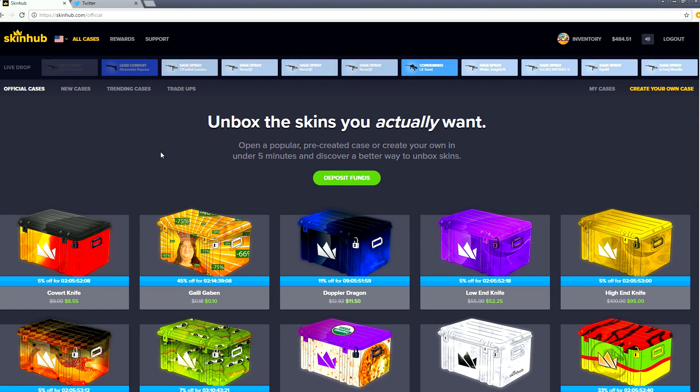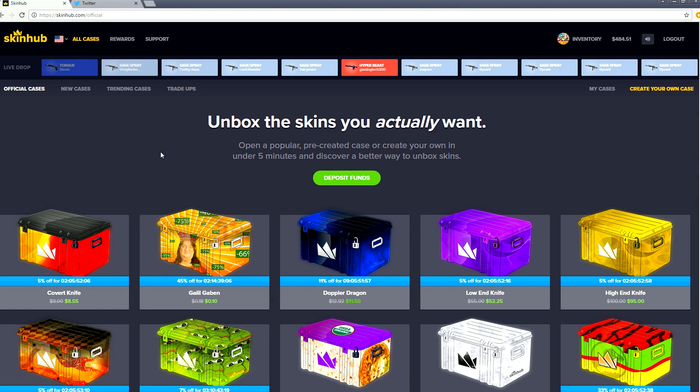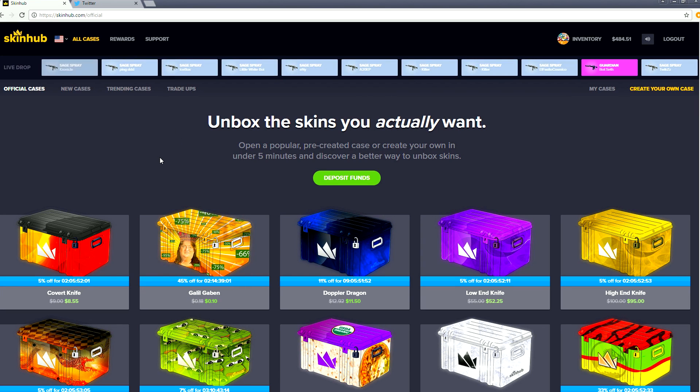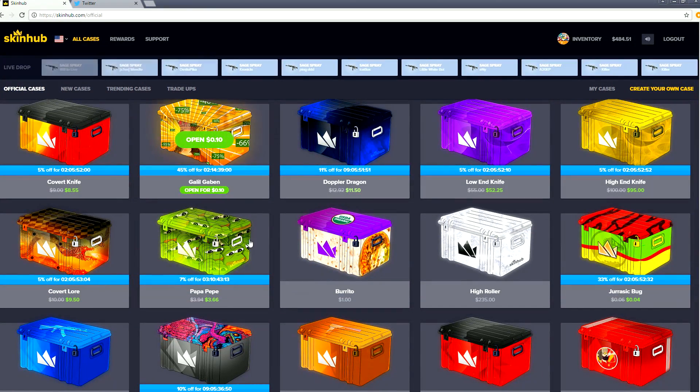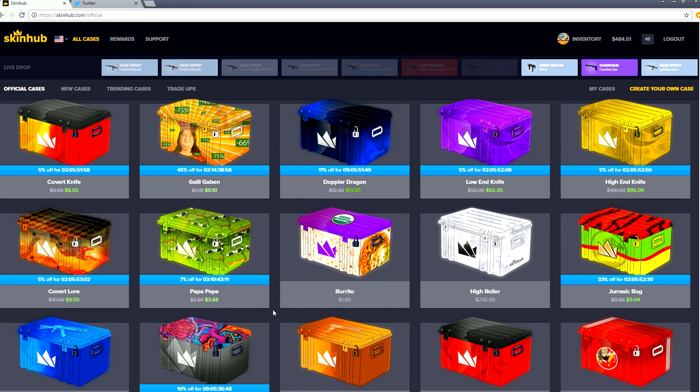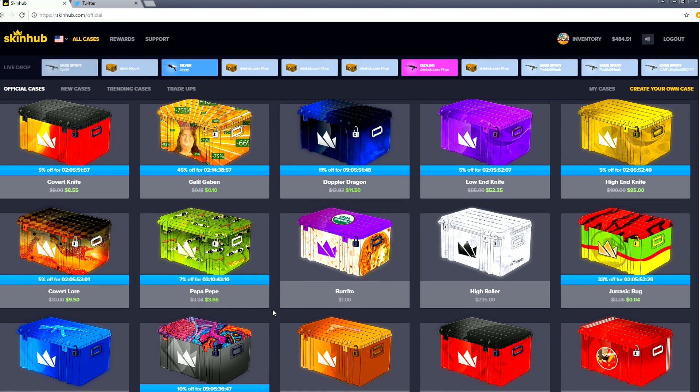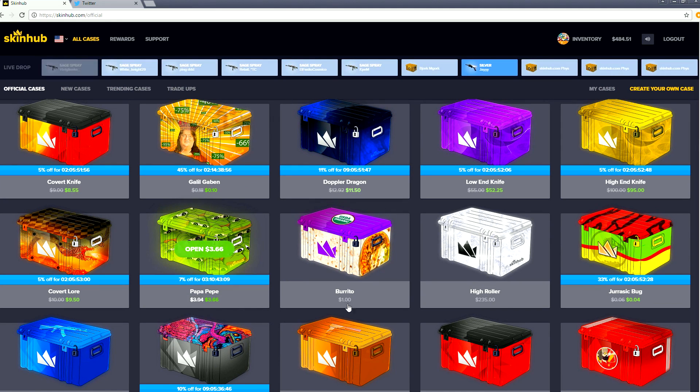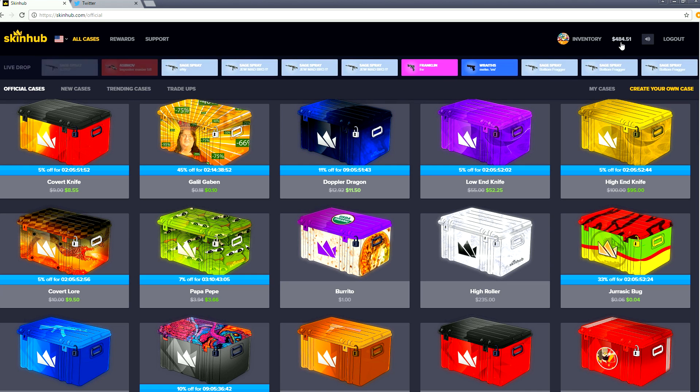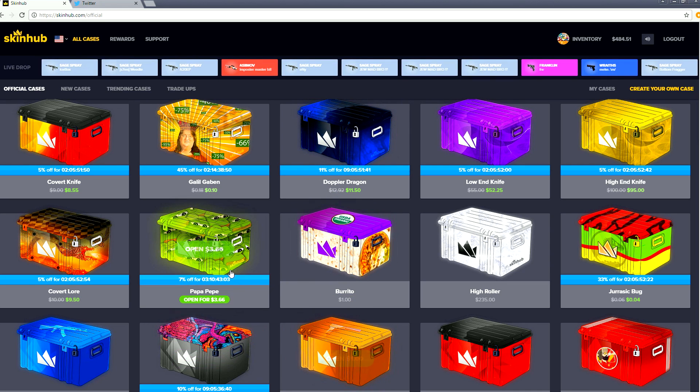Welcome everybody, today we are on my second favorite website that ends in the word hub and it is skinhub.com. I want to thank them for sponsoring this video, especially during the YouTube adpocalypse. This is a cool site, you can open some crates and hopefully make some money or some skins. Today we are starting with four hundred eighty four dollars and fifty cents.